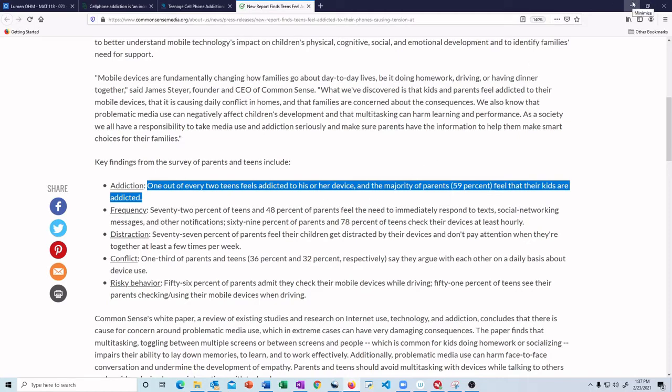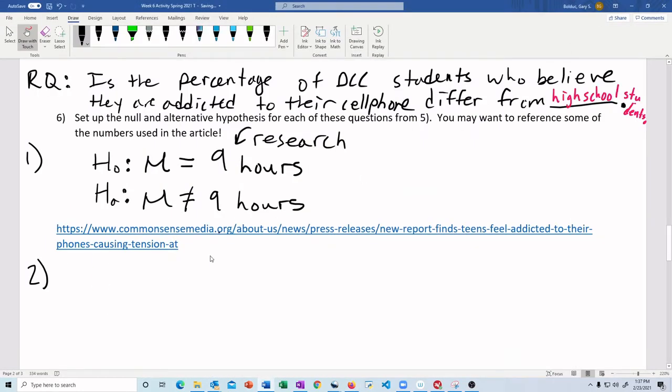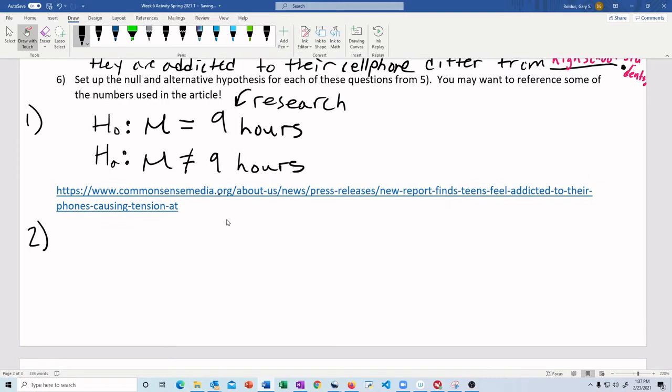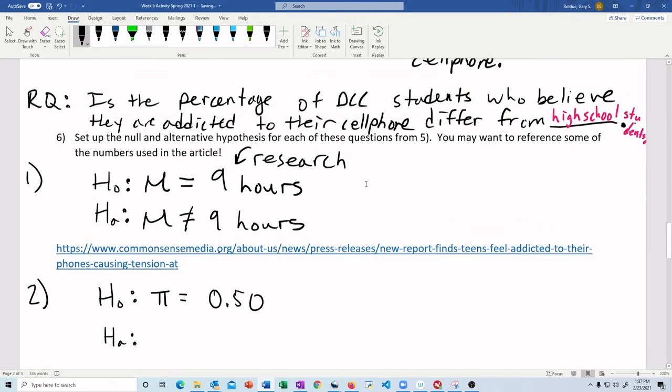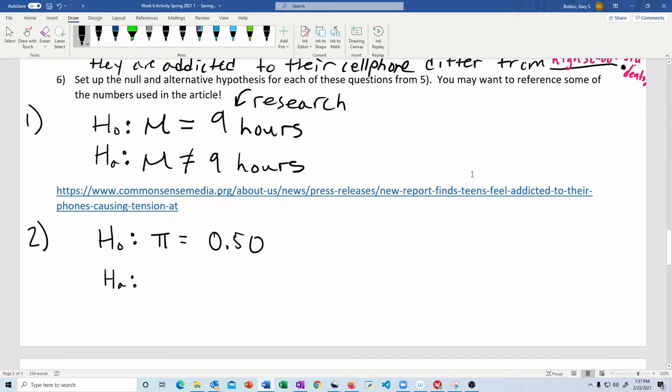So we go down and we say, okay, that's what we're going to use as our claim. So our null hypothesis is the percentage of DCC students that feel or believe they're addicted to their cell phone is 50%. I'm getting that 50% because I'm interested to know if it's different than high school. So my alternative hypothesis, did I say I think that college students should be more, less, or I don't know? I just said the word differ. So that would mean I put not equal to.